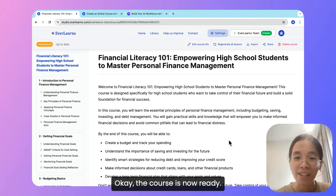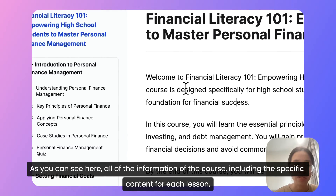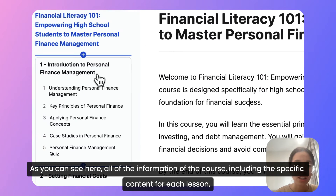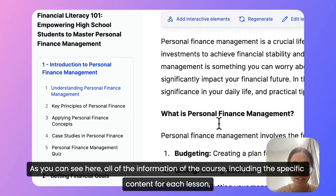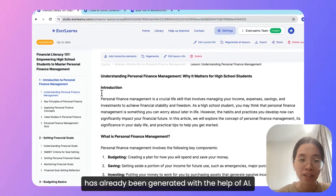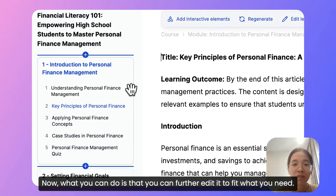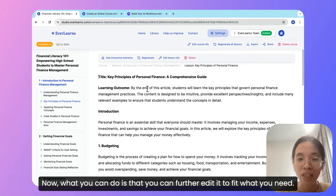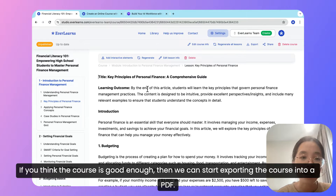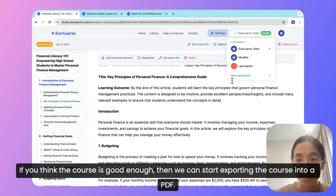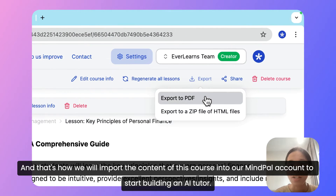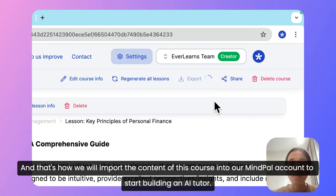Okay, the course is now ready. As you can see here, all of the information of the course, including the specific content for each lesson, has already been generated with the help of AI. Now what you can do is further edit it to fit what you need. If you think the course is good enough, then we can start exporting the course into a PDF. And that's how we will import the content of this course into our MyPal account to start building an AI tutor.